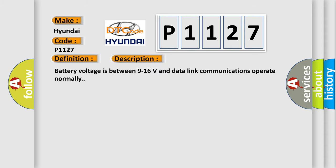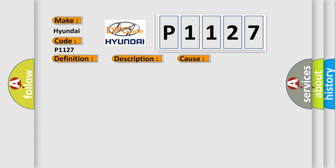Battery voltage is between 9 to 16 volts and data link communications operate normally. This diagnostic error occurs most often in these cases: The control module is not configured properly.